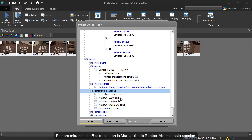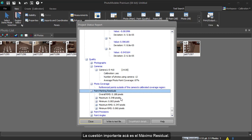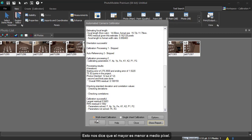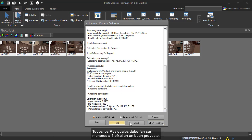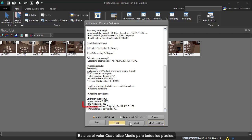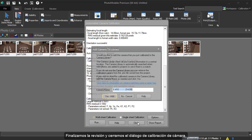The quality section should be studied to review how strong the calibration was. First, we will look at the point mark residuals. We open this section. A residual is the difference between the marked 2D point location and the projected 3D point location. The important number here is the maximum residual. This tells us that the maximum marking residual is less than half a pixel. As a guide, the maximum residual should be under 1.5 pixels. All residuals should be under 1 pixel in a good project. The lower the number, the better. This is the overall root mean squared error of all the pixels. The value of this should be under 0.5 in a good project.